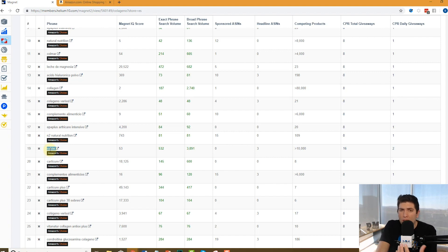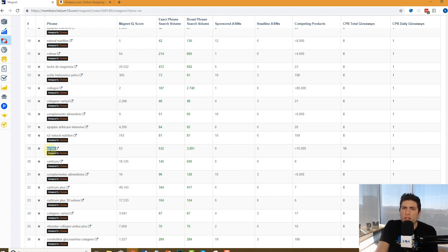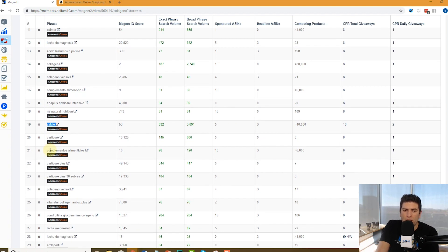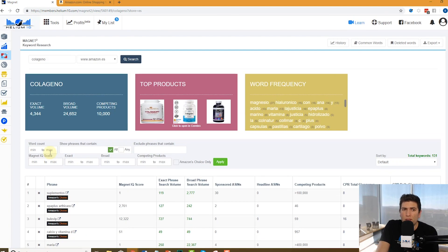Remember guys, just because you've done your full research in United States and you're going to sell that same product in other countries, always do the research in each country as well, because you might not know about some searching trends that people in that country have.